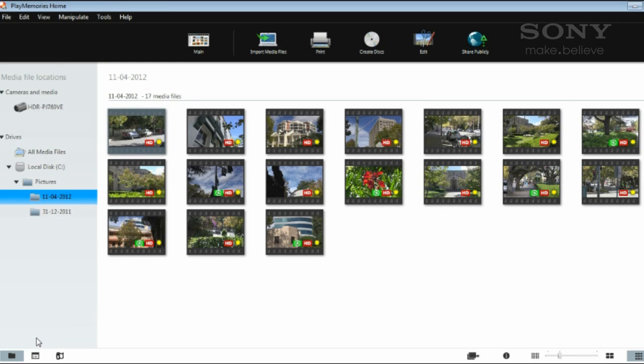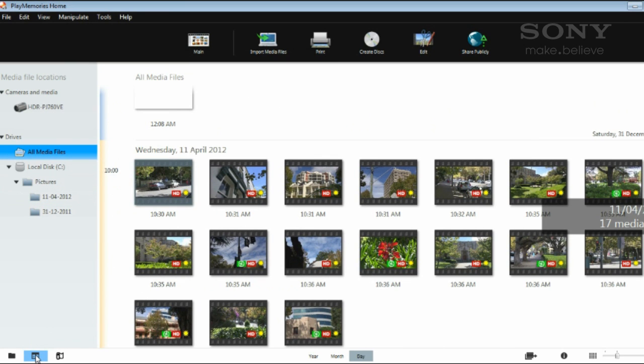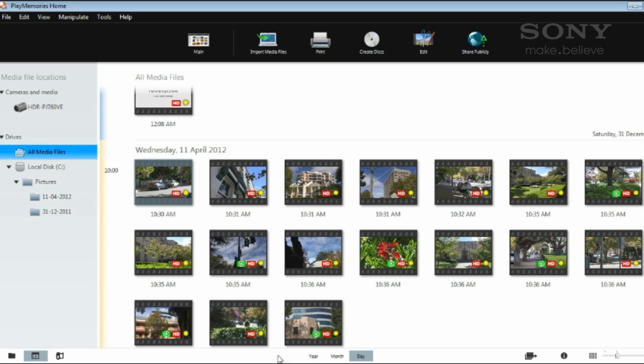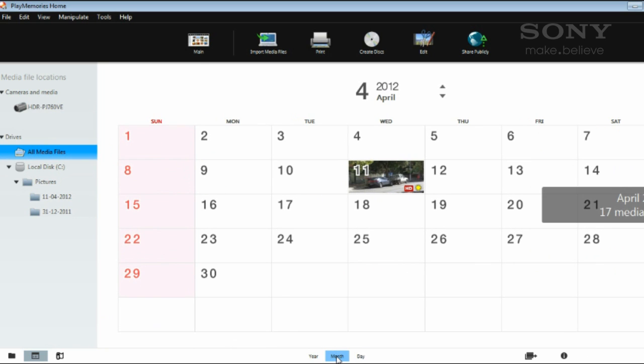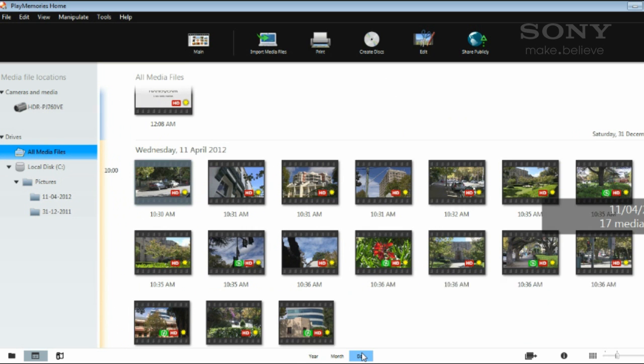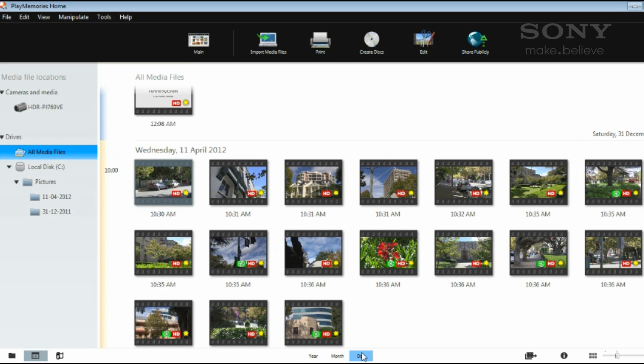To browse your photo and video library, click the calendar icon in the lower left corner of the PlayMemories window. This will show you all the photos or videos taken on the current day. Adjust the view to see a month or a year at a time by pressing these buttons at the bottom of the window. This is a quick and easy way to find your photos and videos for sharing.